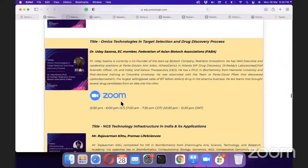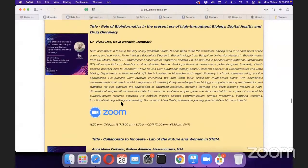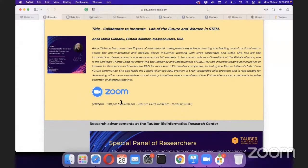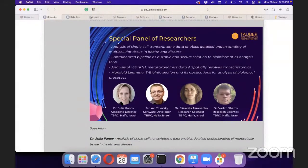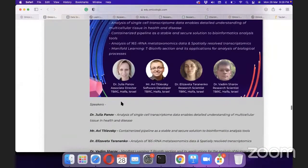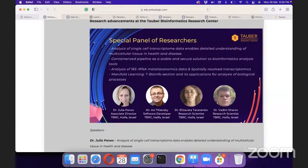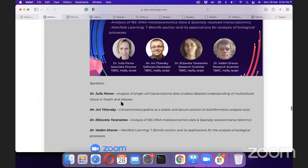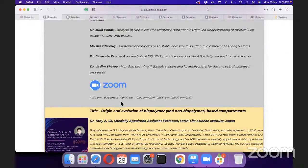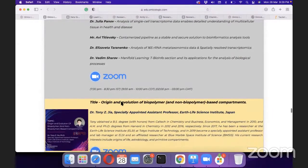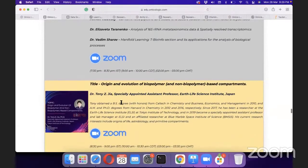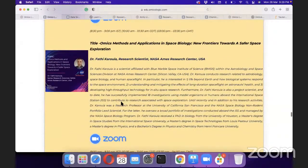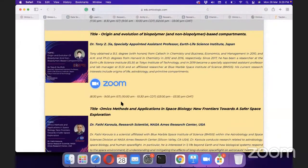On day two, we have industry from India, Europe, and the US, including a discussion on Lab and Future and Women in STEM from the Pistola Alliance. There is also a specialized session by Tauber Research Bioinformatics Research Center, where experts will cover specific topics including single-cell transcriptomics data analysis, customized pipelines, 16S rRNA metataxonomy, and more. It will be a thrilling experience, and attendance is free for listeners with certification available.